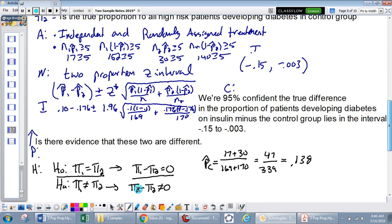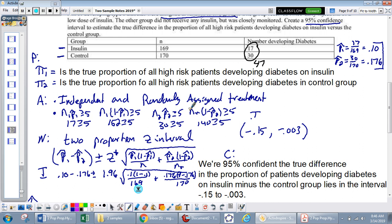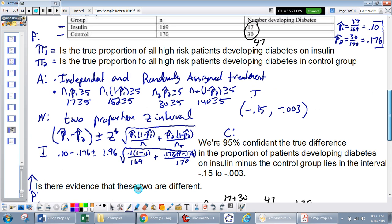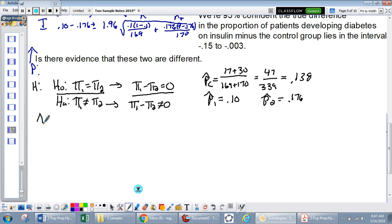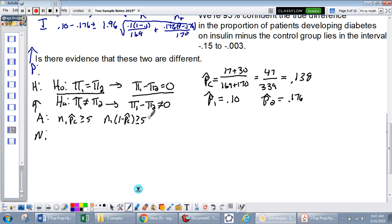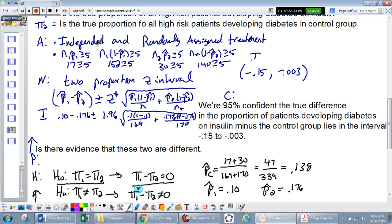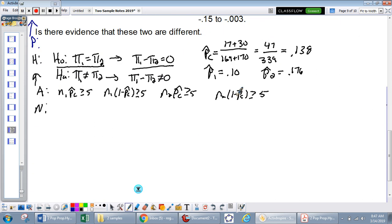That's why the confidence interval formula didn't use p-hat combined — there's no assumption that the two proportions are equal in a CI. Technically for the test, the normality condition uses n1 and n2 times p-hat combined, but if the individual p-hat conditions are met, the combined conditions will also be satisfied. So we're fine using the individual p-hats.